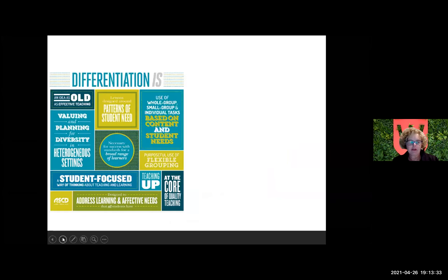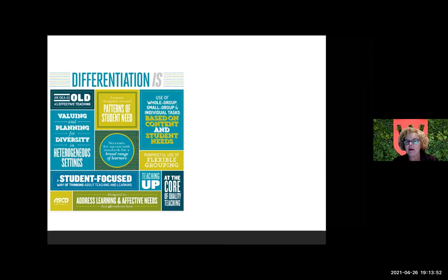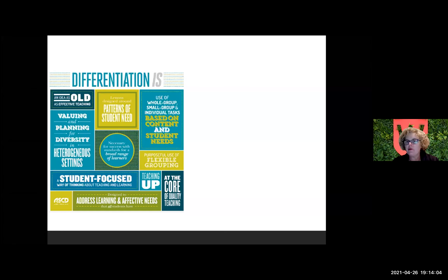In summing up what differentiation is — and many of you are probably aware of this — it can be patterns; it is student-focused, a way of thinking about teaching and learning, looking at the core and heart of what you're doing, and considering strategies and approaches like flexible grouping. There are things we probably do every day but don't necessarily always label or think of as differentiating.